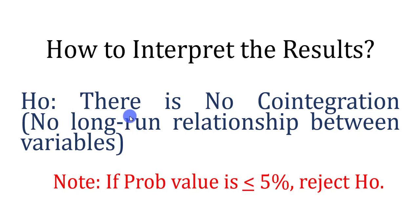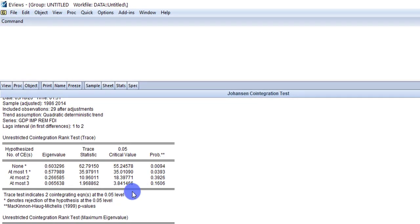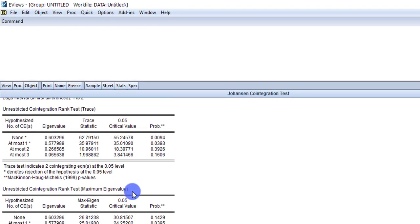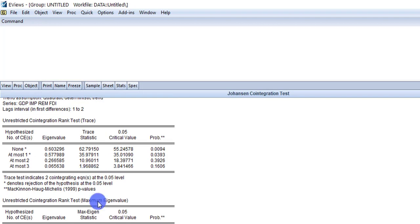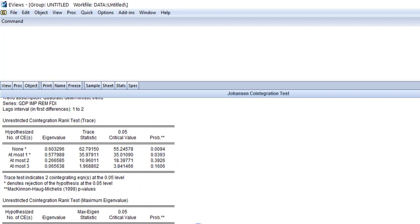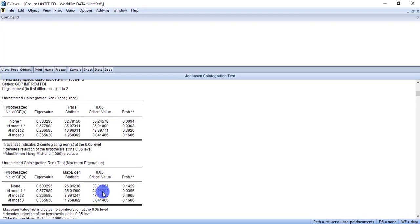So let's see what the output is suggesting. In the output you can see there are two different tables. You have to report both tables — trace and maximum eigenvalue. There are two methods: one is based on probability values, and the other is based on comparing the trace statistics and critical value, as well as the maximum eigenstatistics and critical value. Based on comparing these two values, you can also conclude the result.